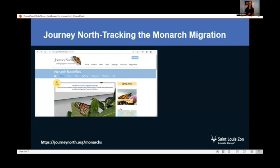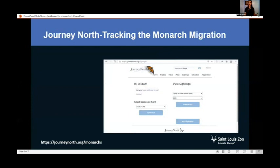Journey North is part of a citizen science initiative. If you go to their website, journeynorth.org/monarchs, you can create a free account to log your sightings and help scientists researching monarchs and other animals track whether things are changing and how.